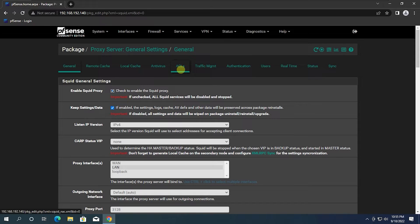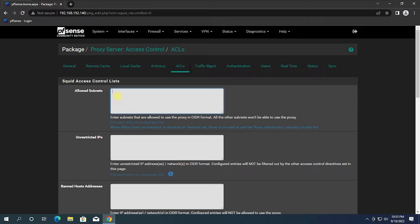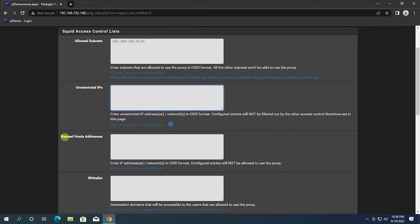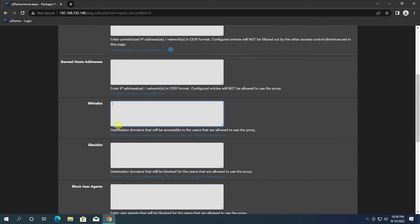Go to the ACLs menu. In this menu you can control the proxy. First, type your subnet here. If you need to give full access to some IPs, you can enter them here. If you want to block all websites and allow only certain sites like Google or Facebook, you can whitelist those domains here. If you need to block some sites and allow others, simply add those sites to the blacklist area. If you need to block all sites, type them in the blocklist area.